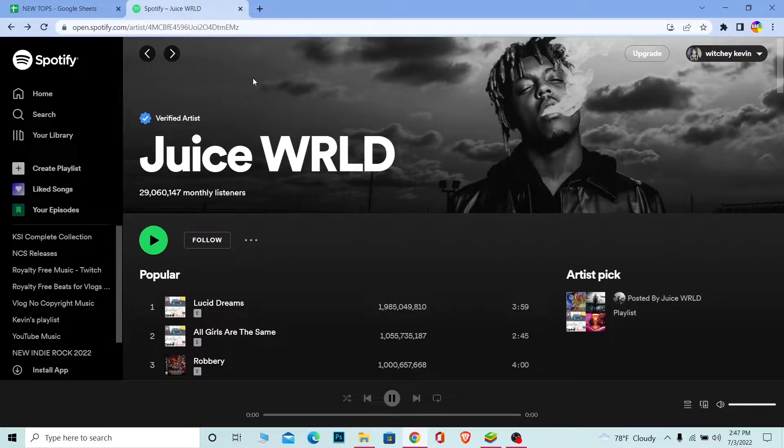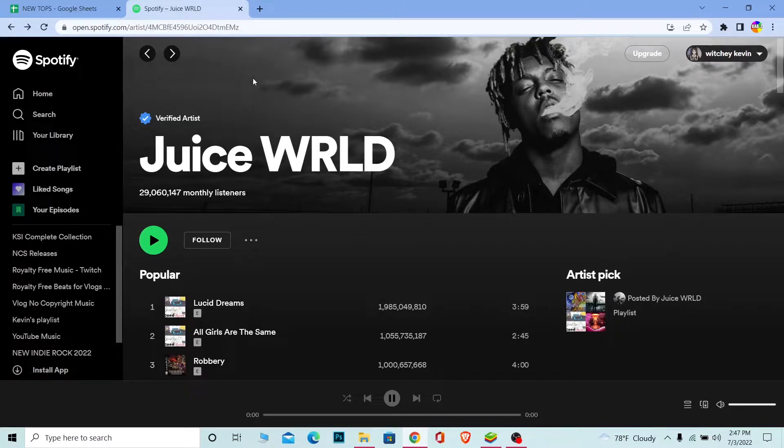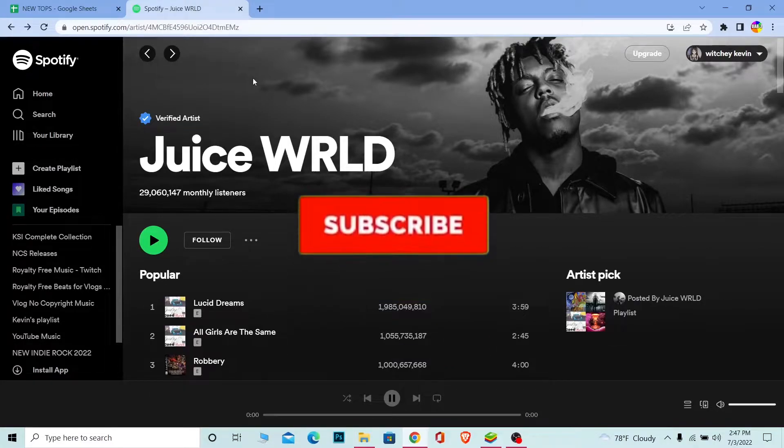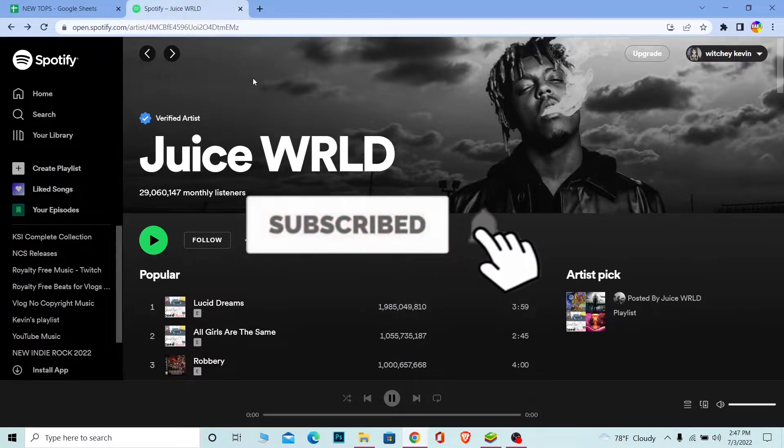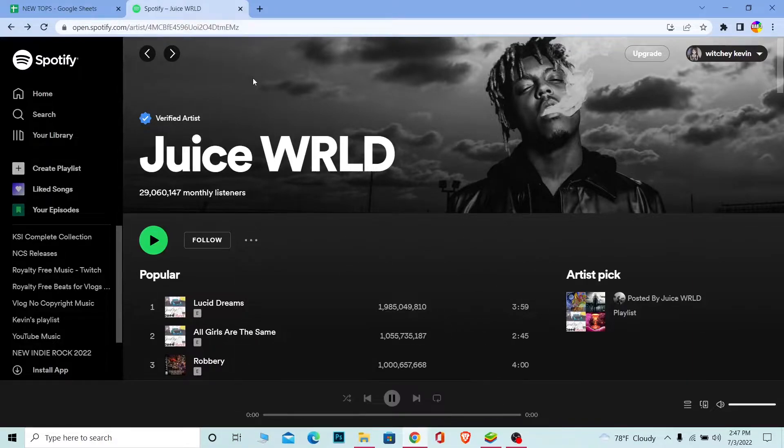But before that, if you guys are new to our channel How To Guide, then don't forget to hit the like and subscribe to our YouTube channel with notifications on. Let's move on. First step: open Spotify, whether it's the app or in browser.